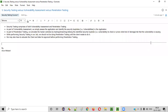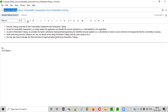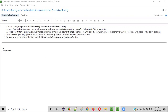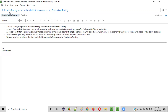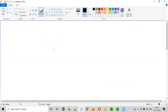Hello everyone. Welcome to session 5 of the security testing video series. In this session, I am going to explain the difference between security testing, vulnerability assessment, and penetration testing. These are very close terms that are often used in security testing, so it's very important to understand the difference between them.